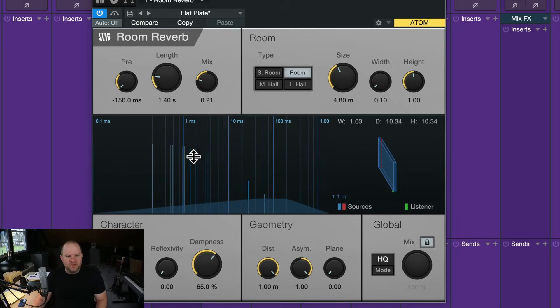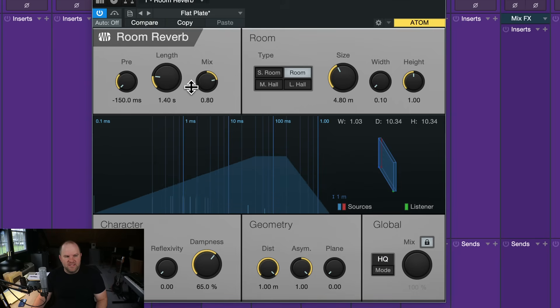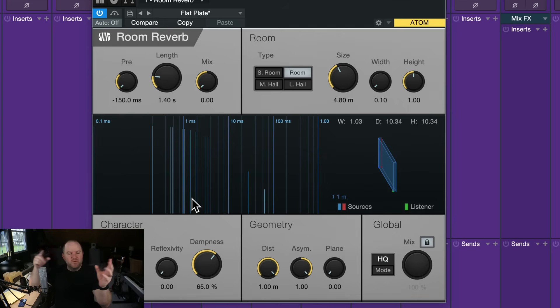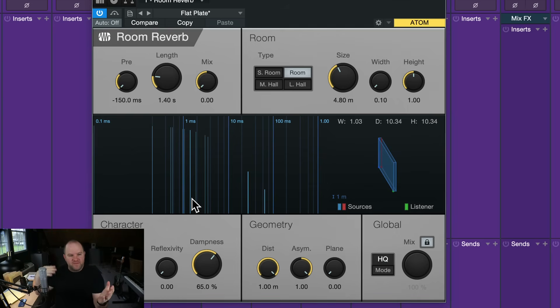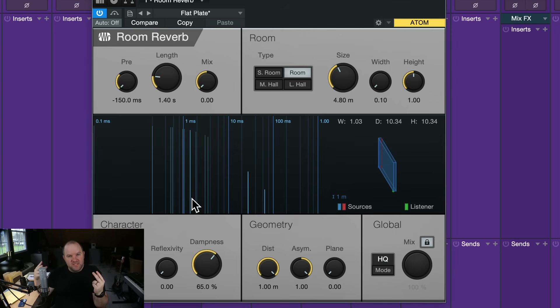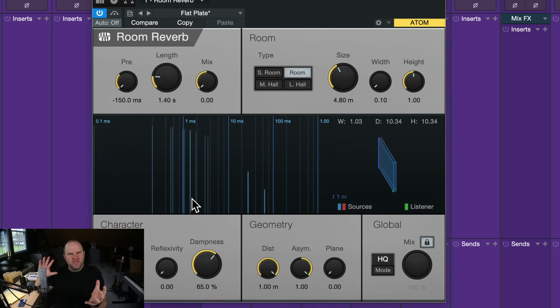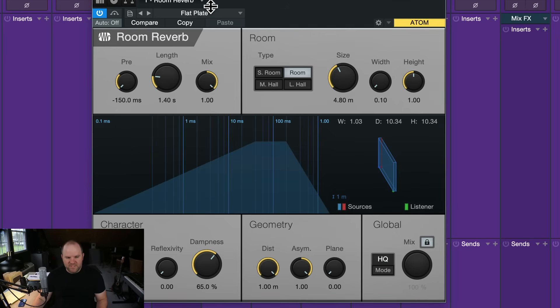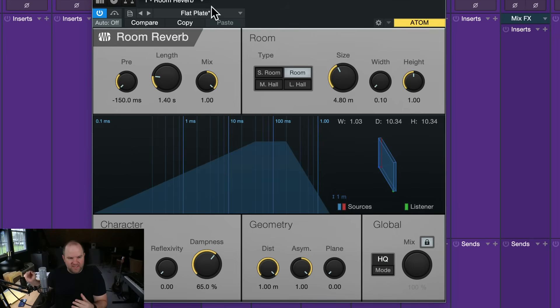So all we hear is reverb on this reverb channel. But this is the mix between the pre-delay and the decay. So pre-delay is the sound of the early reflections, not pre-delay, sorry. It's the sound of the early reflections versus the decay of the room. So those are two different sounds. The early reflections give us the sense of how big or kind of what shape and size the room is. And then the decay time is kind of how the sound builds and then decays over time.